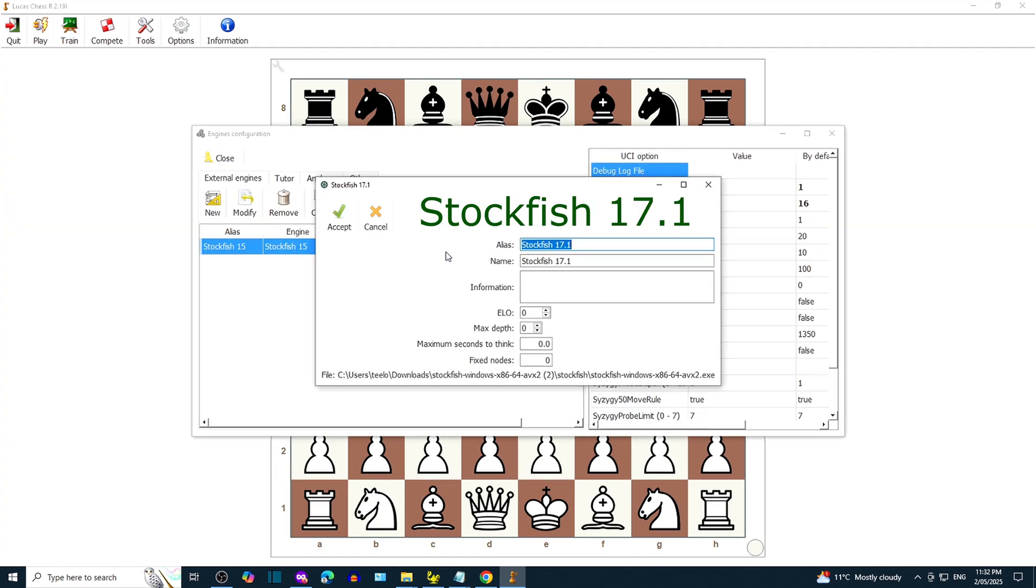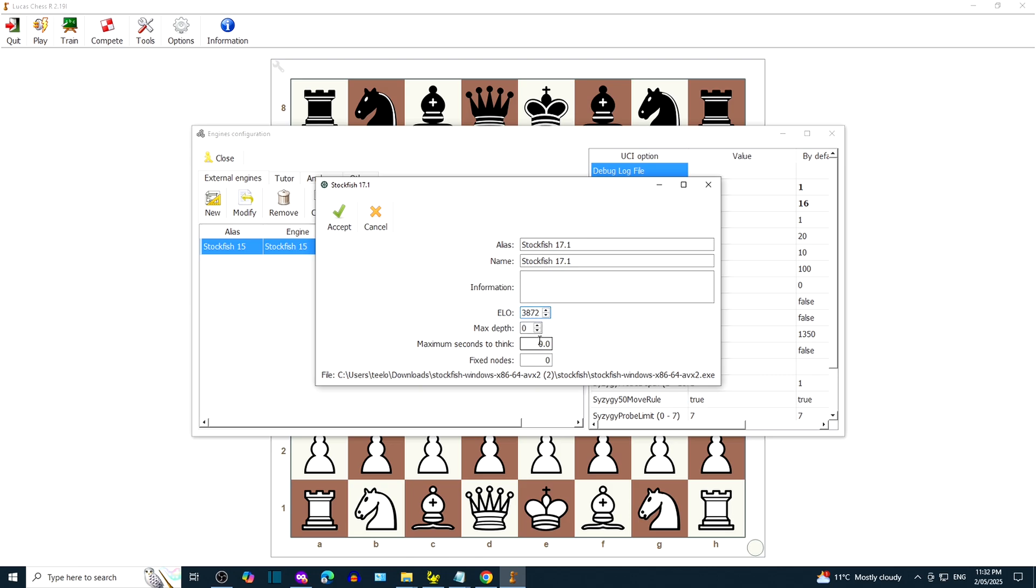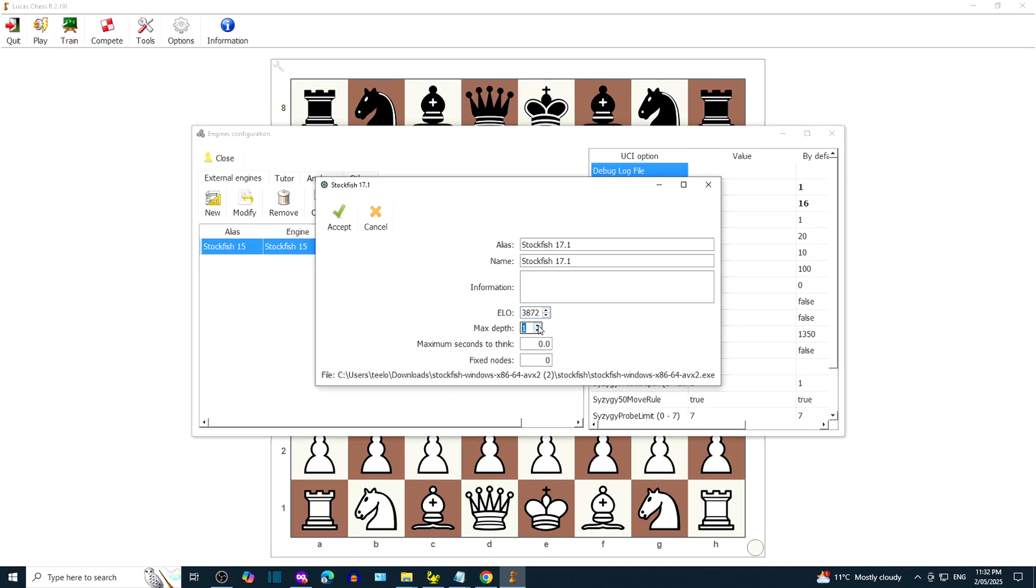Put in the name and alias of the engine. You can adjust the rating for cosmetic reasons. We can also adjust the max depth. Let's set it to 4.